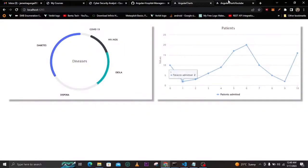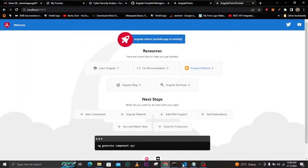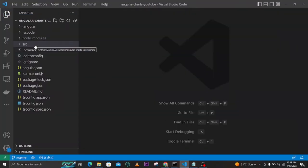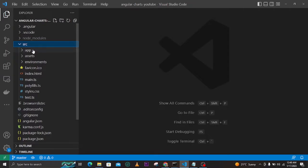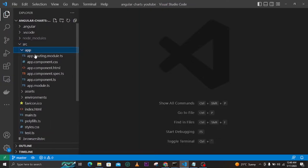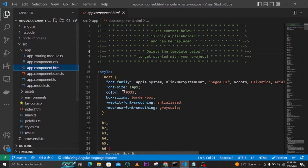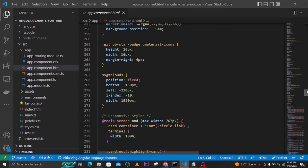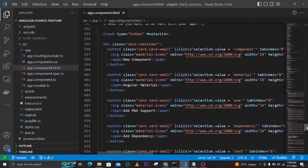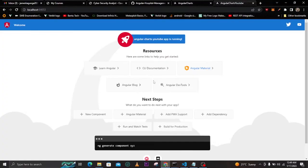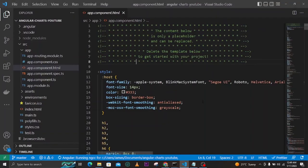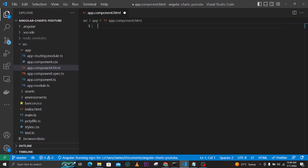We'll start from this blank application. I have already opened the folder for this project, so you can navigate to source, then app, then app.component.html. You can see we have this default code here, and we want to eliminate everything inside because this is what shows on the default page. Let's press Ctrl+A then Backspace, and when you save the page will be blank.